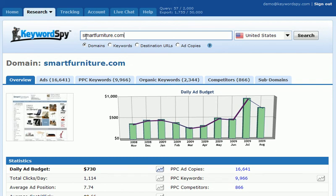First of all, you'll notice that I've put the domain of a company in that I'd like to research. In this case, I have this fictitious furniture company that I've identified as one of my competitors. I need to find the strengths and weaknesses of this competitor so that I can use that to help my own business succeed.